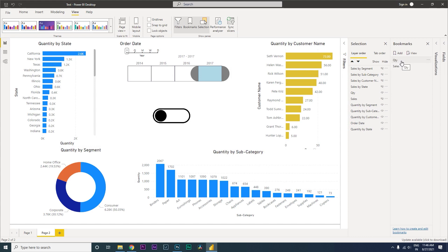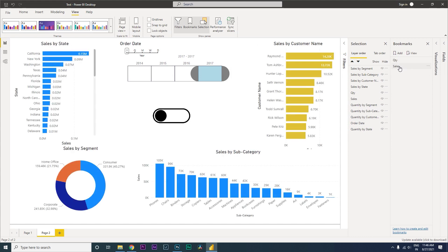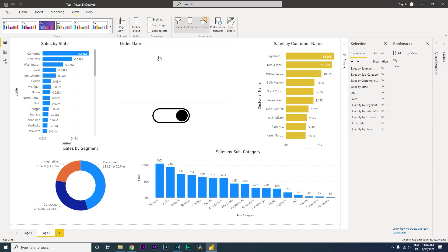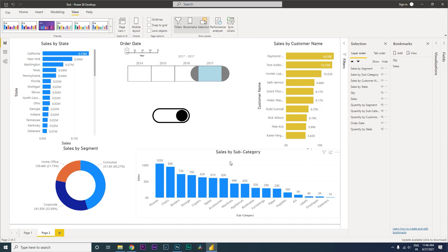Now let's click on the Sales bookmark. We need to do the opposite — hide everything that says Quantity. So: hide Quantity, hide Quantity by Segment and Subcategory, Quantity by Customer — the Order Date visuals we want to keep — and hide Quantity by State. We've now hidden all of the Quantity visuals. Click Update to save the Sales bookmark.